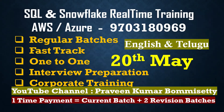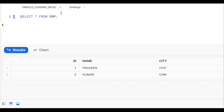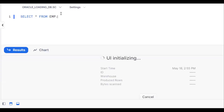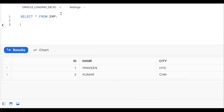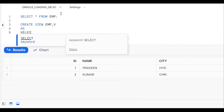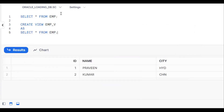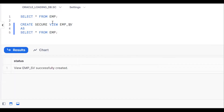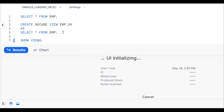Now let's see the same thing practically. We have this employee table. I want to create a secure view: CREATE SECURE VIEW emp_v AS SELECT * FROM emp. By using the SECURE keyword we make it a secure view. Now to see the list of views, we use SHOW VIEWS.